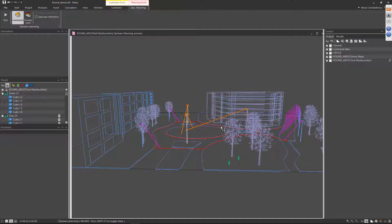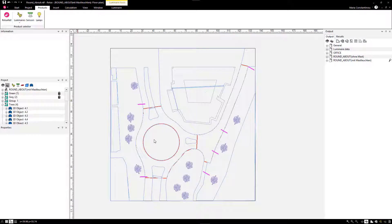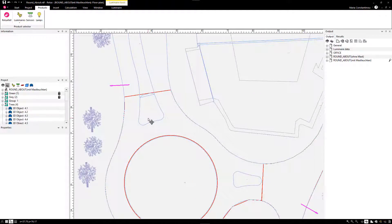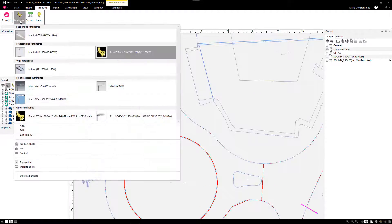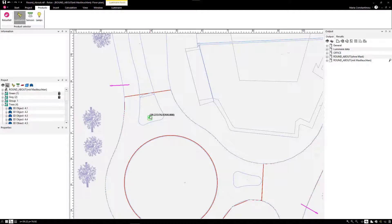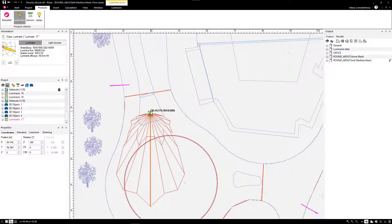In the previous versions of Relux, when you positioned a luminaire in a scene, you would have to rotate it afterwards accordingly. Now, when you select a luminaire, you can rotate the luminaire in 90-degree steps before positioning it, just by pressing Enter each time.